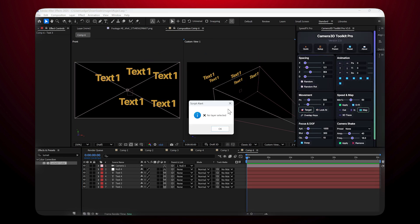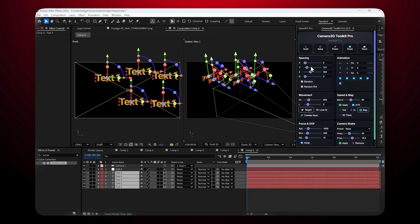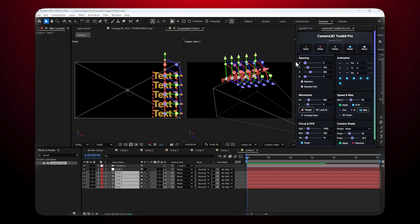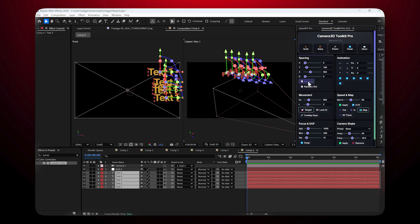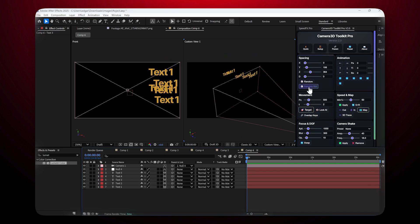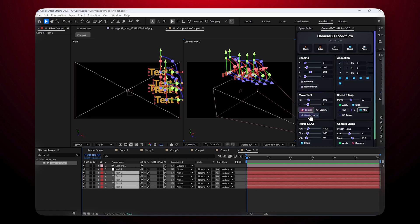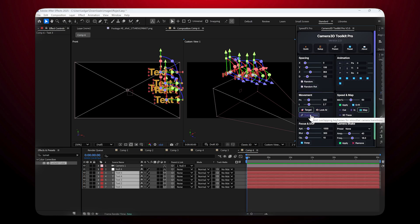There are also Random Position, which randomly places layers along the axis, and Random Rotation, which gives each layer a random rotation.